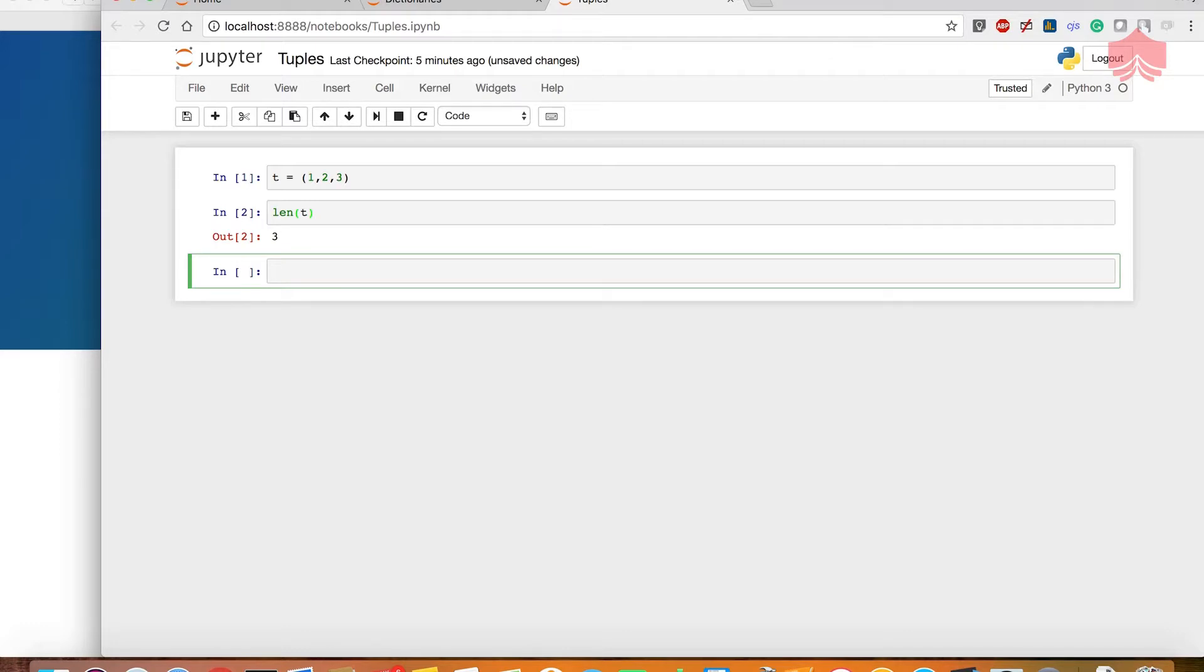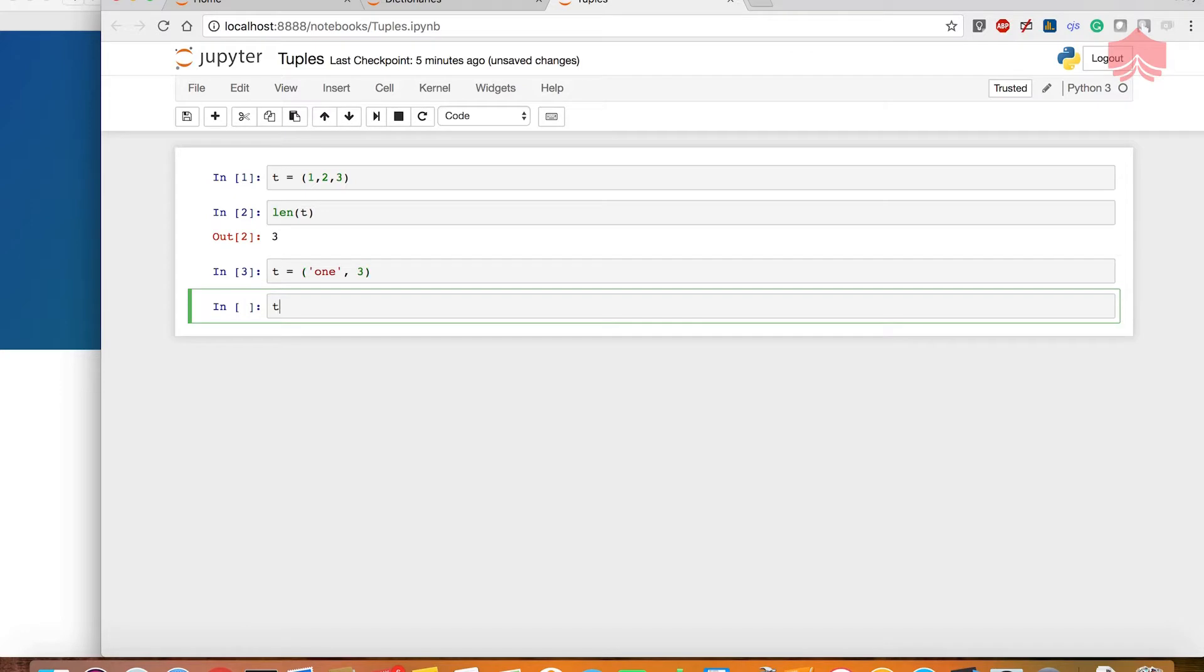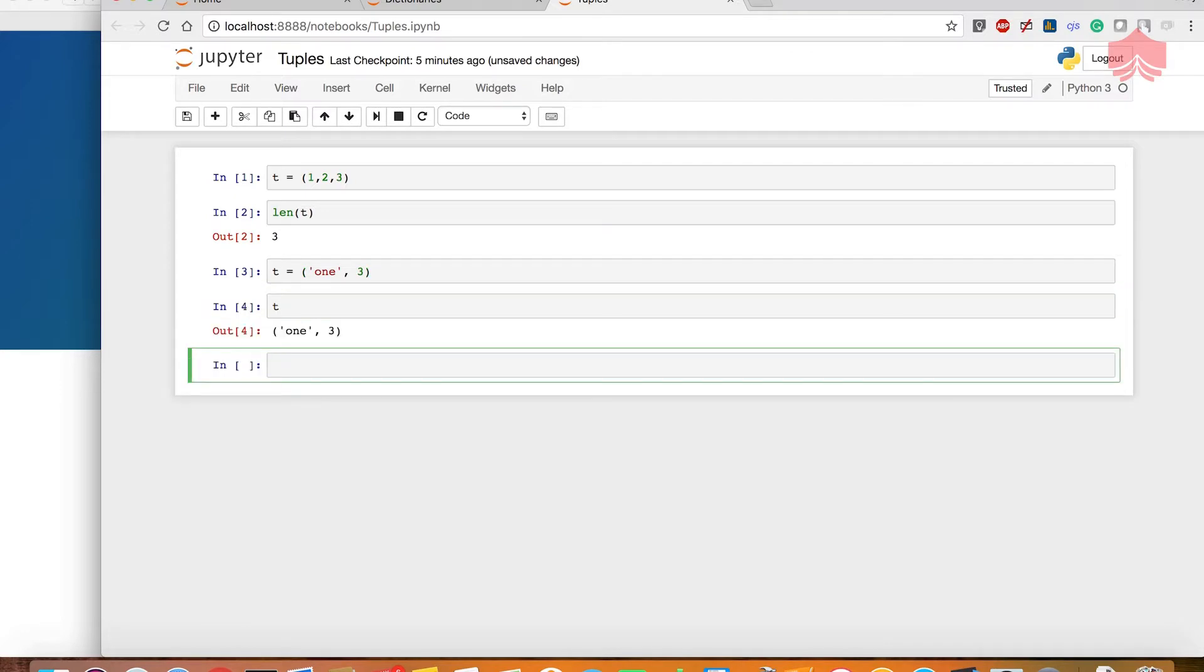For example, we can say t is equal to one and then say three. So t also will print that out for you.